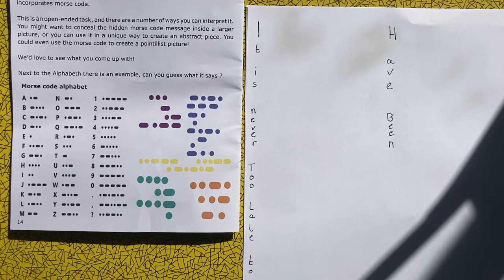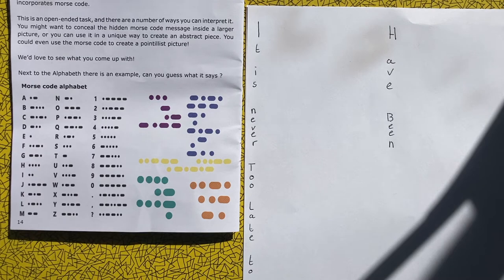The first thing you need to do is choose a phrase or a quote that you like that you want to translate into Morse Code.